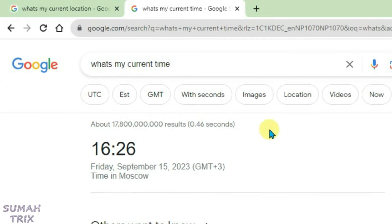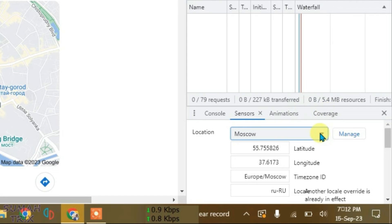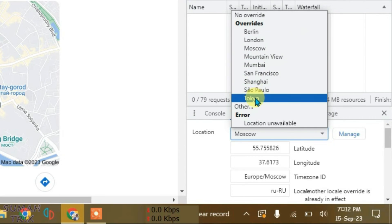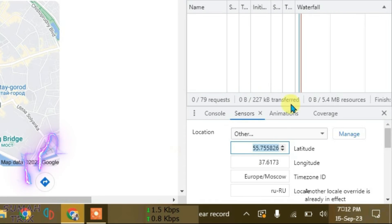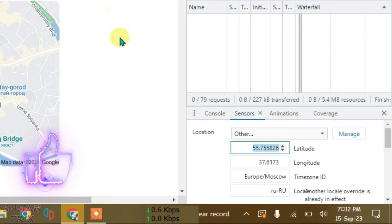That's the way how you can switch the time zones in Chrome. Now if you want any other time zones besides this, what you're going to do is just go to Other and then you're just going to have to fill in the latitude and longitude coordinates of any location that you want.